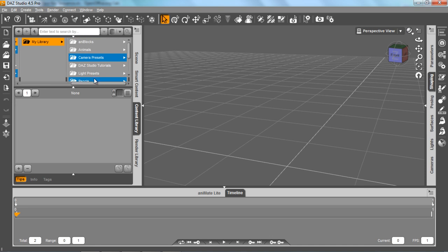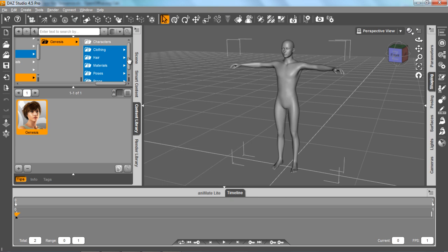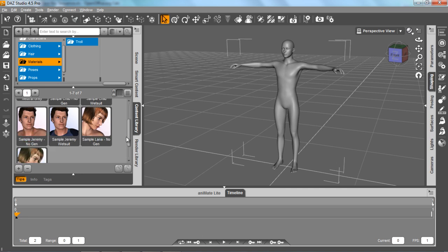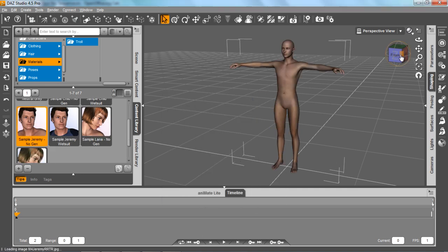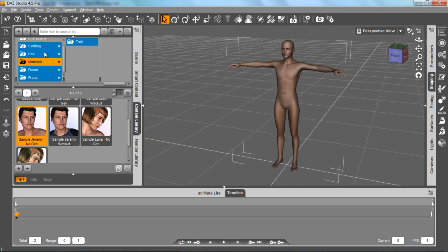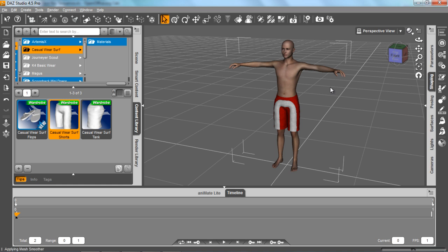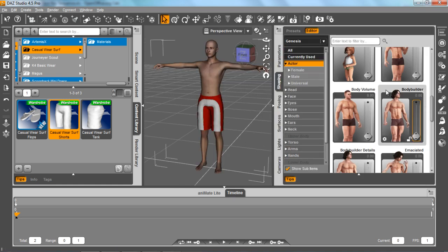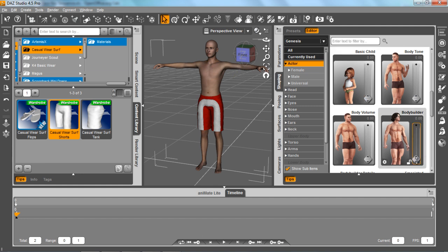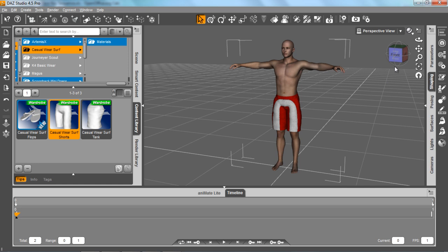In our content library, go to People and Genesis and we'll load in a Genesis character. Let's give it some more personality — maybe some skin. We'll use this Jeremy skin here. You can see my Genesis model has some nice back freckles and a nice skin texture. Since we don't want him walking around naked, let's give him some clothing — surf shorts. We'll also give him a bit more bulk: a nice athletic shape.